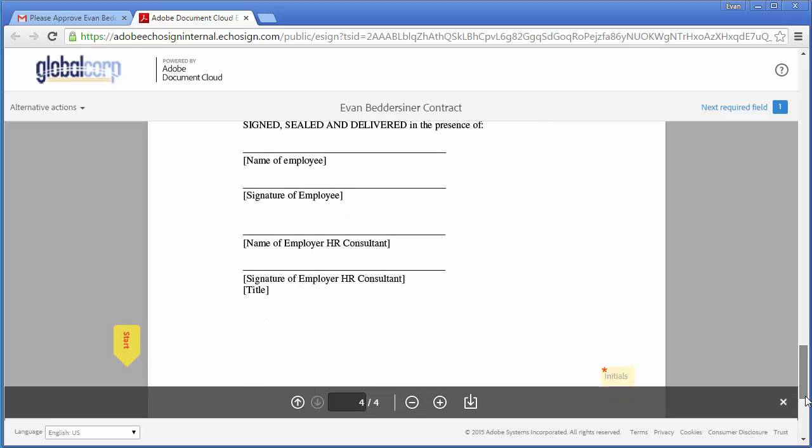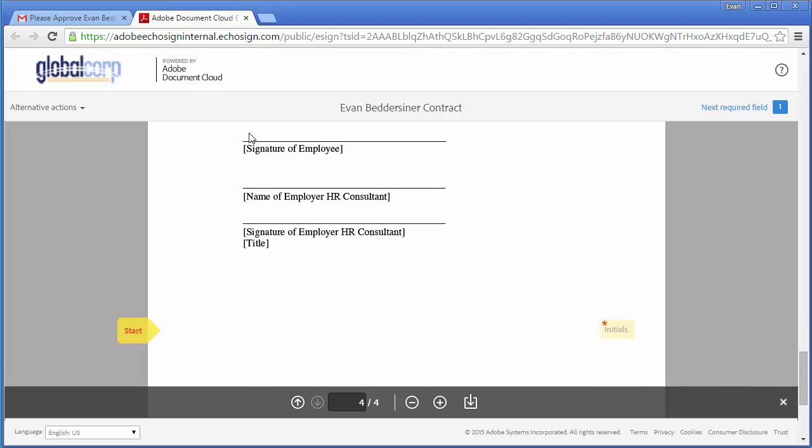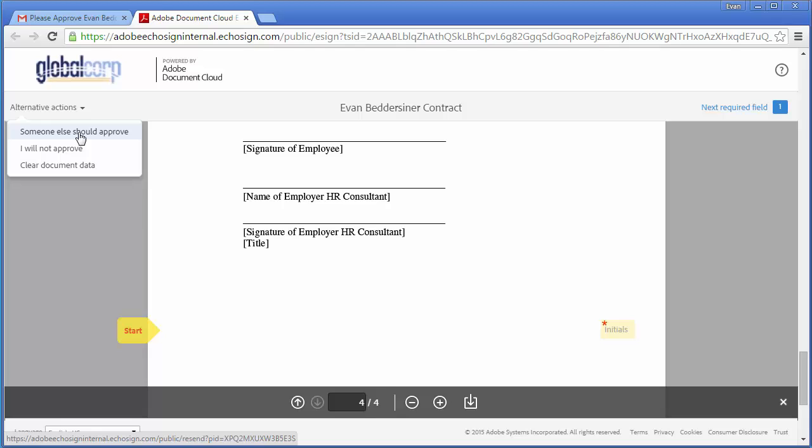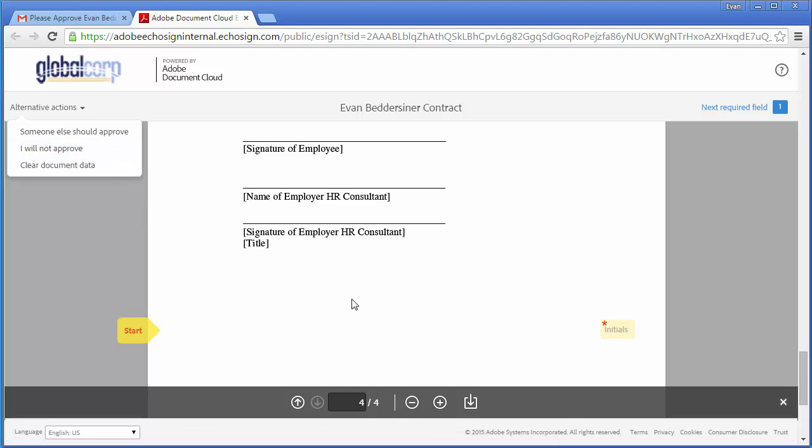Up here in the top left, he can choose to pass the approval of the document to another party, or if, for example, there's an error in the document, he can decline to approve the document by clicking on this link.